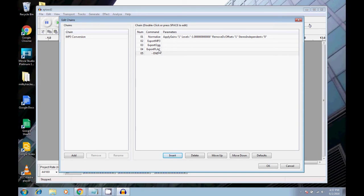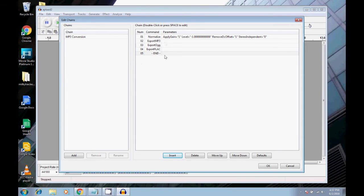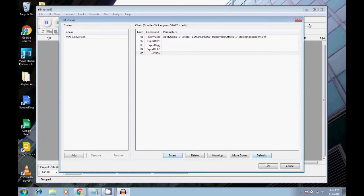So now what this chain will do is basically it's going to take a file, and then export three different copies of that file. It'll export an mp3, an ogg, and a flac. So I'm just going to click OK here. And that's my chain.